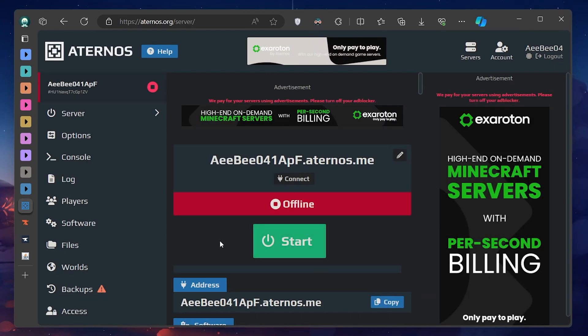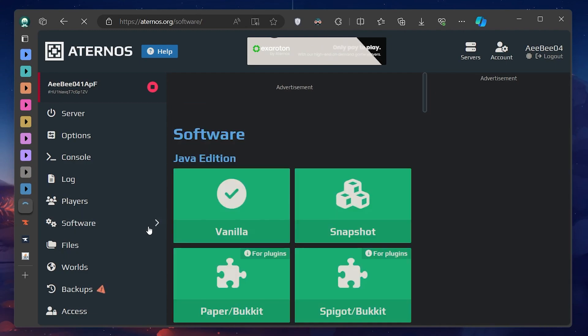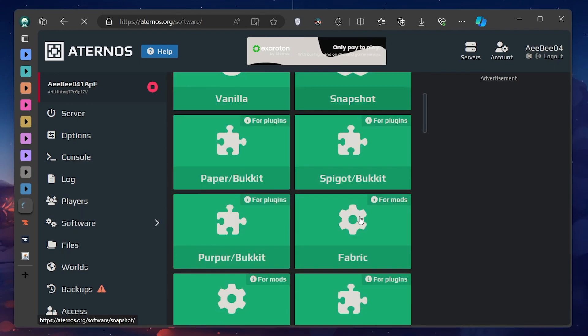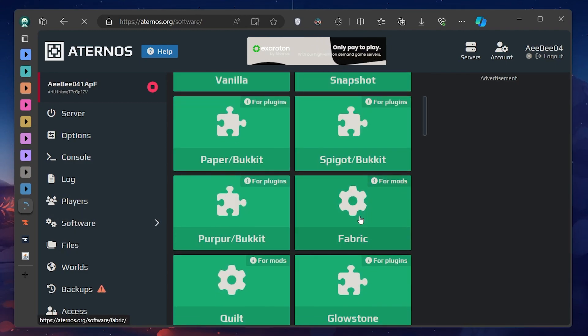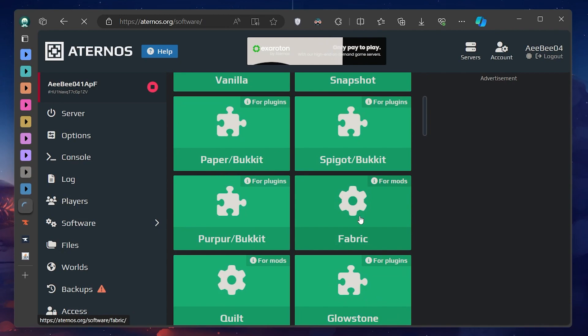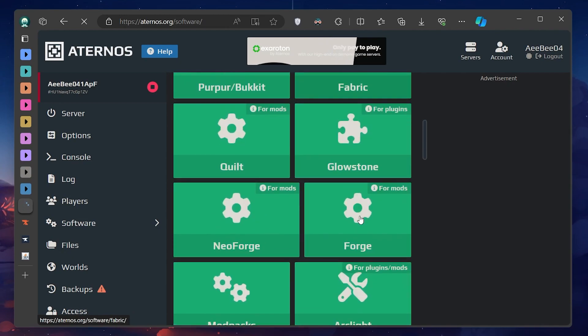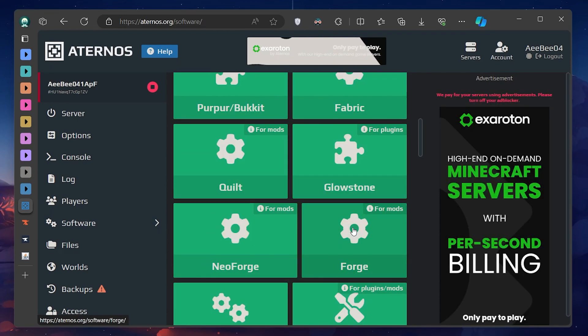Next, on the left side menu, click on Software. We're focusing on the Java edition of Minecraft for this tutorial. Scroll down to the Java section and look for Forge.